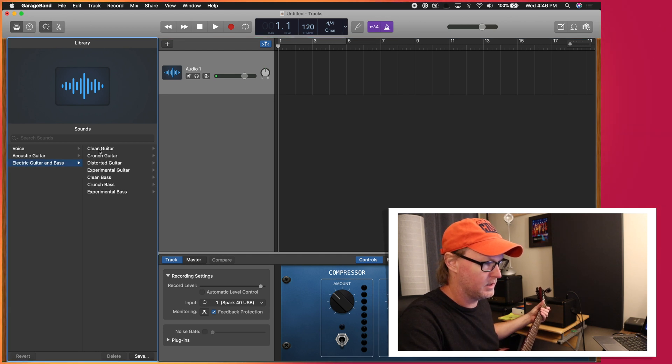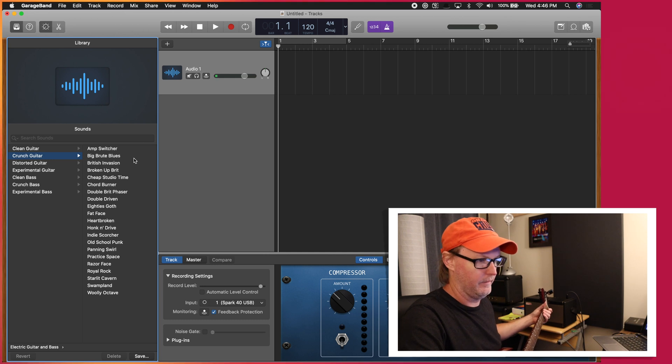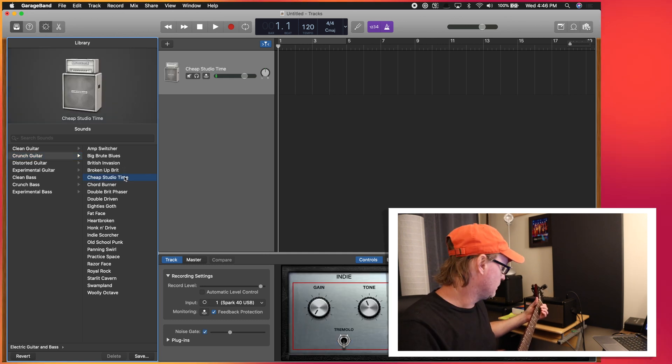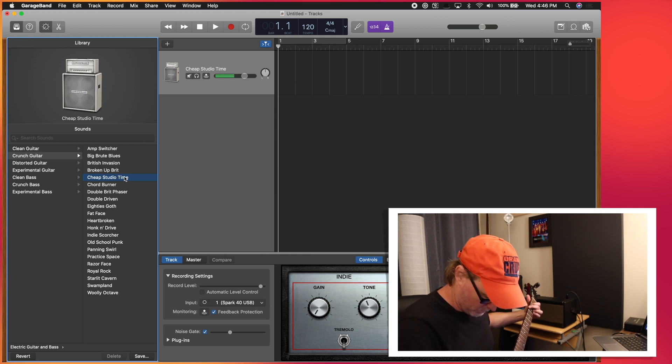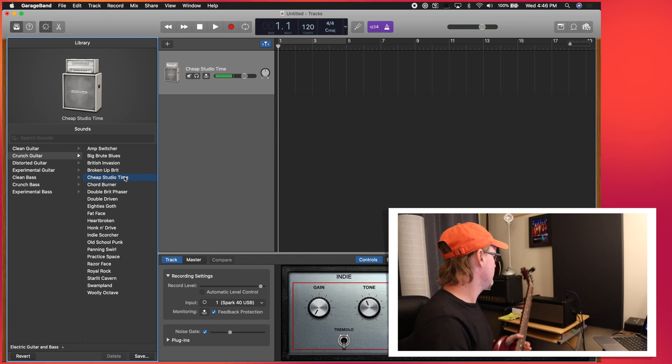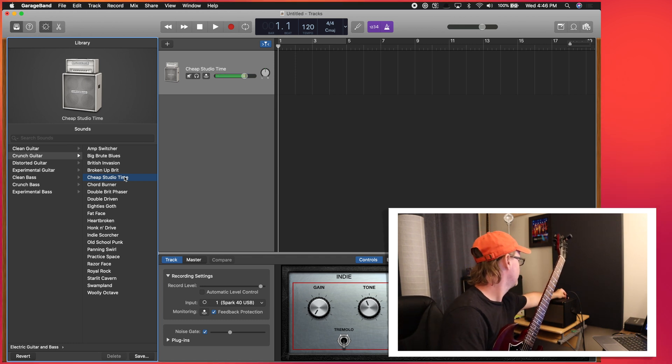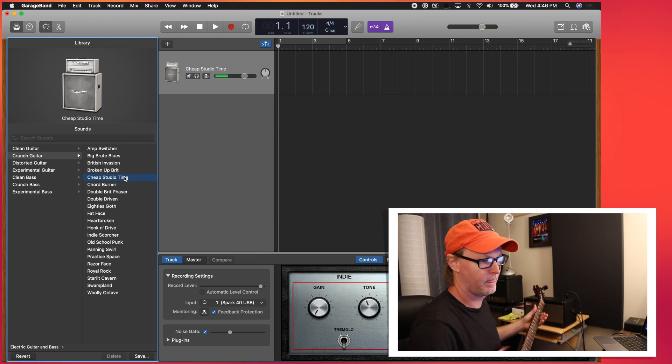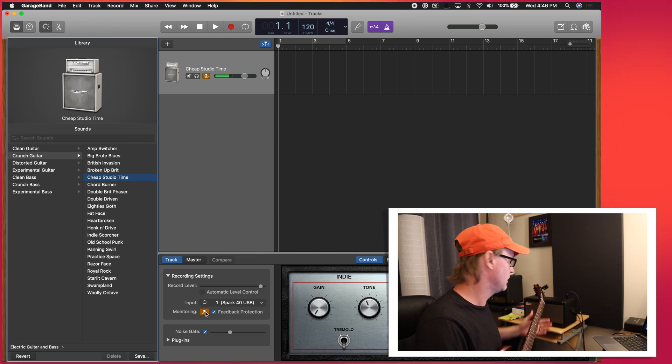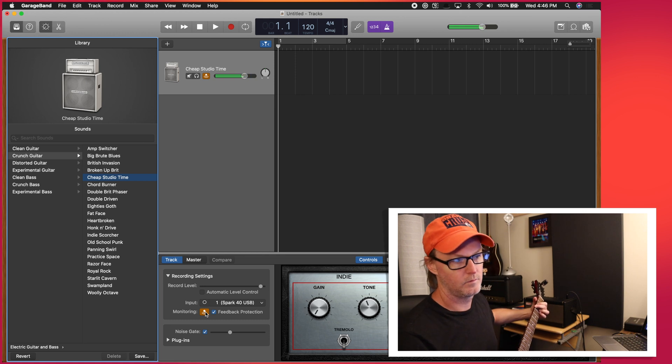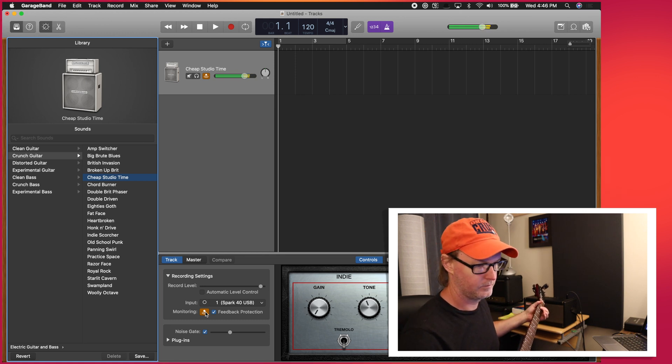a... well, let's just add a crunch guitar. Cheap studio time. Hey, who doesn't like cheap studio time? All right. So now I do need to turn this up a little bit. I need to turn monitoring on. There we go.